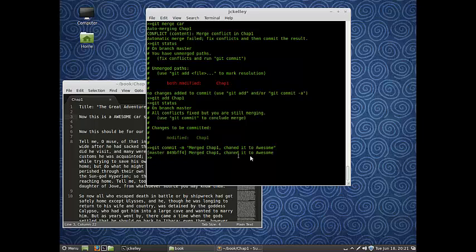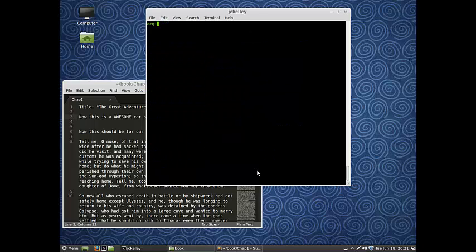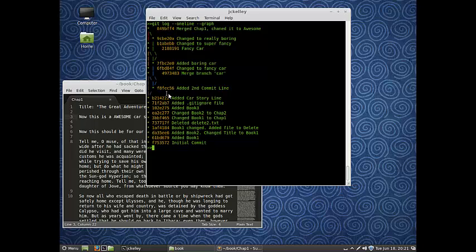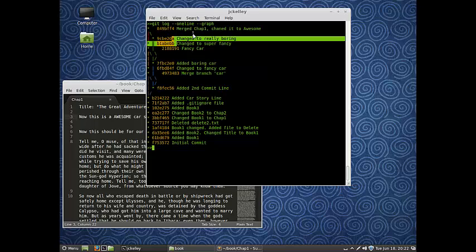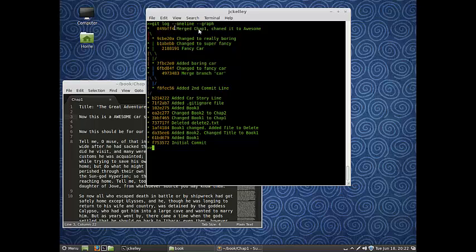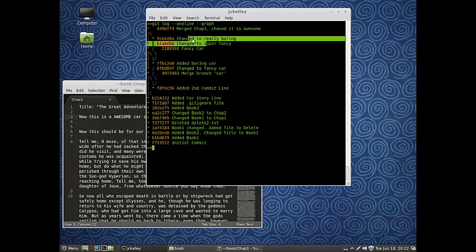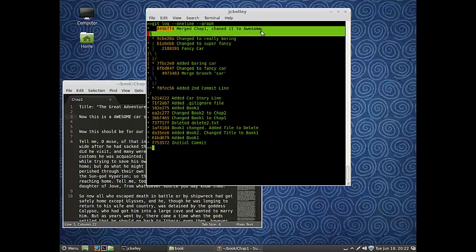So merged chapter one, added a comment. Now if we look at the log with the graph - look at all those colors! Let's ignore the graph for now and look at our commits. Change to super fancy and change to really boring were both commits we made - one to the car branch and one to master. Each of these were on different branches. It blobbed both of those on there, kind of a fast forward putting those merges on top. Then we added this next merge commit - this was us fixing everything, all our merge conflicts being fixed and coming together.